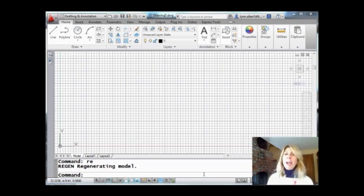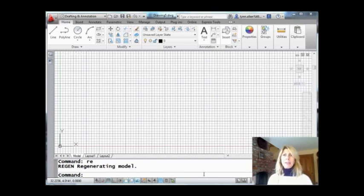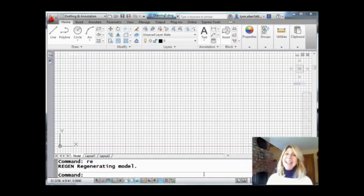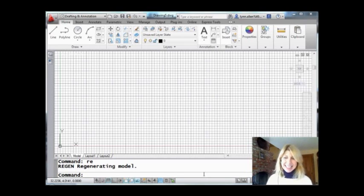So today I'm going to show you how to create an arc of a specific length. Sounds easy, doesn't it? Have you ever tried it? Not quite so easy. So I'm going to show you the secret today.